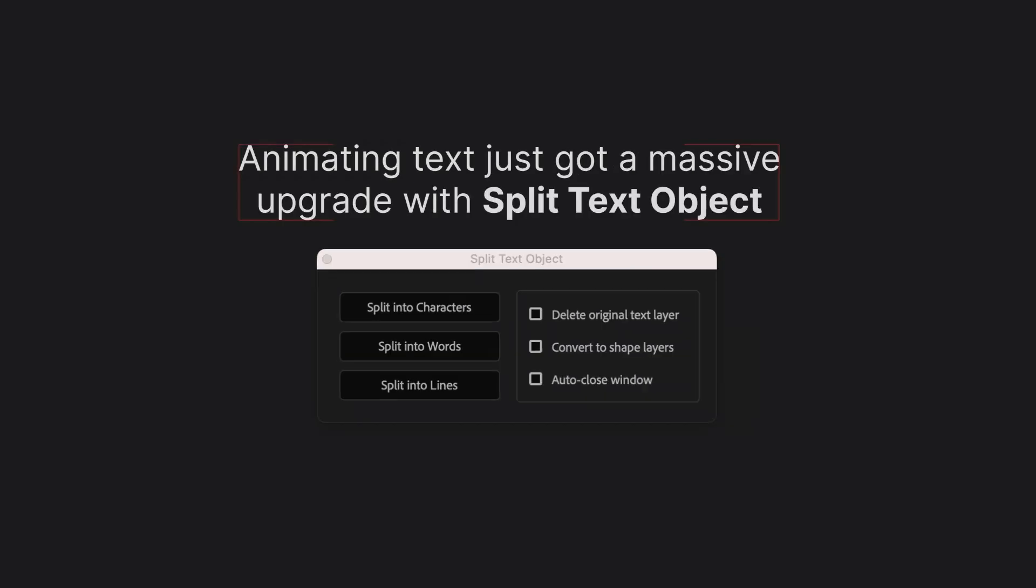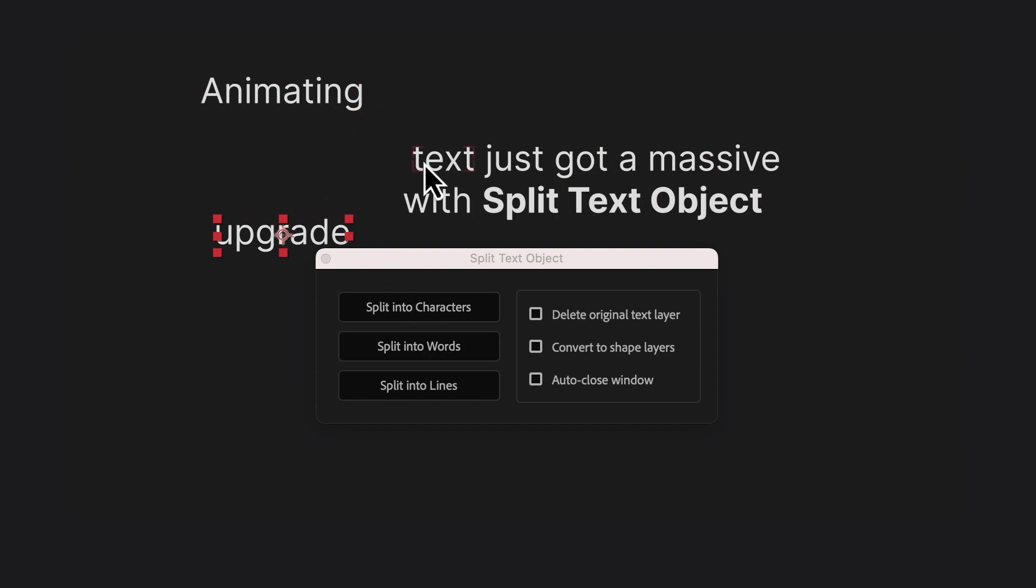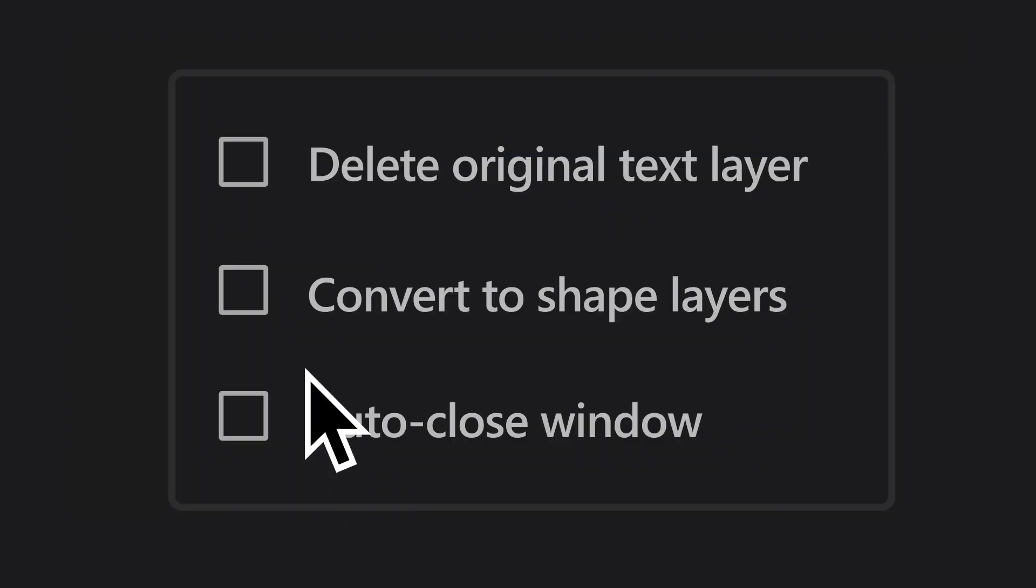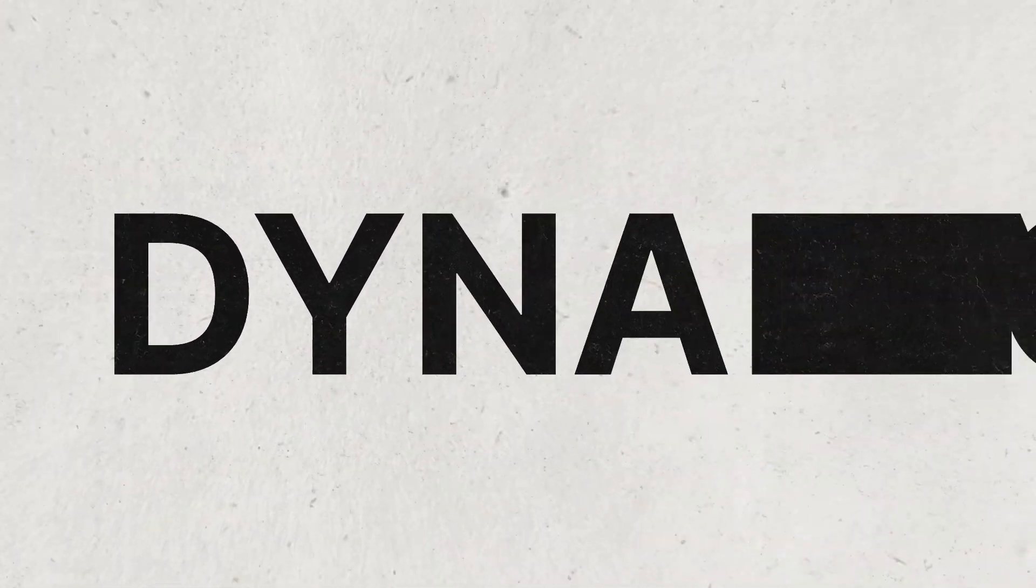Animating text just got a massive upgrade with Split Text Object. Instantly break layers into characters, words, or lines for total animation control. You can even convert text to shapes and animate paths to create dynamic typography animations.